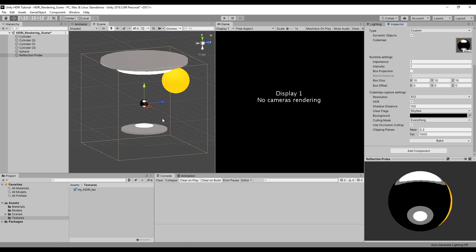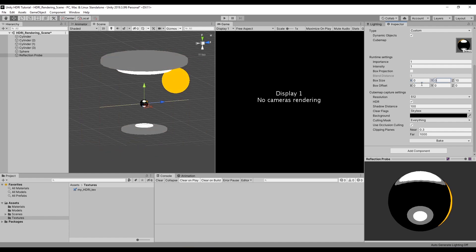Quick note, if you want to bake this again, you'll notice that this reflection probe is now actually affecting the objects in this render setup scene. So what I'll do is scale down the size of this reflection probe to zero so that if I want to bake this out again, the baked out reflection probe isn't affecting any of the objects in the scene.